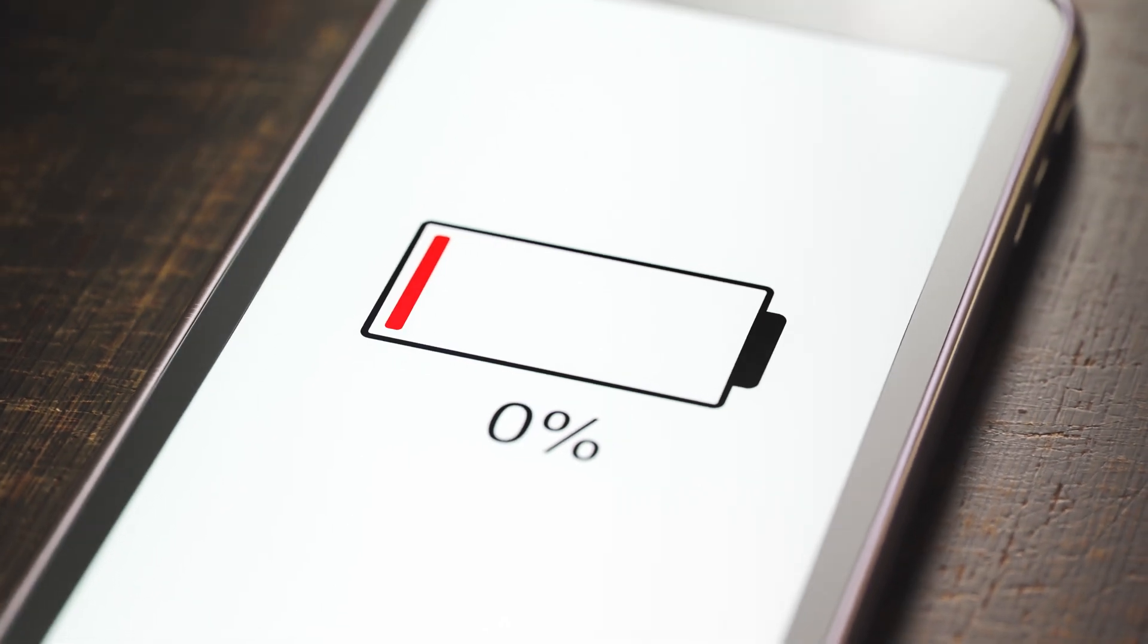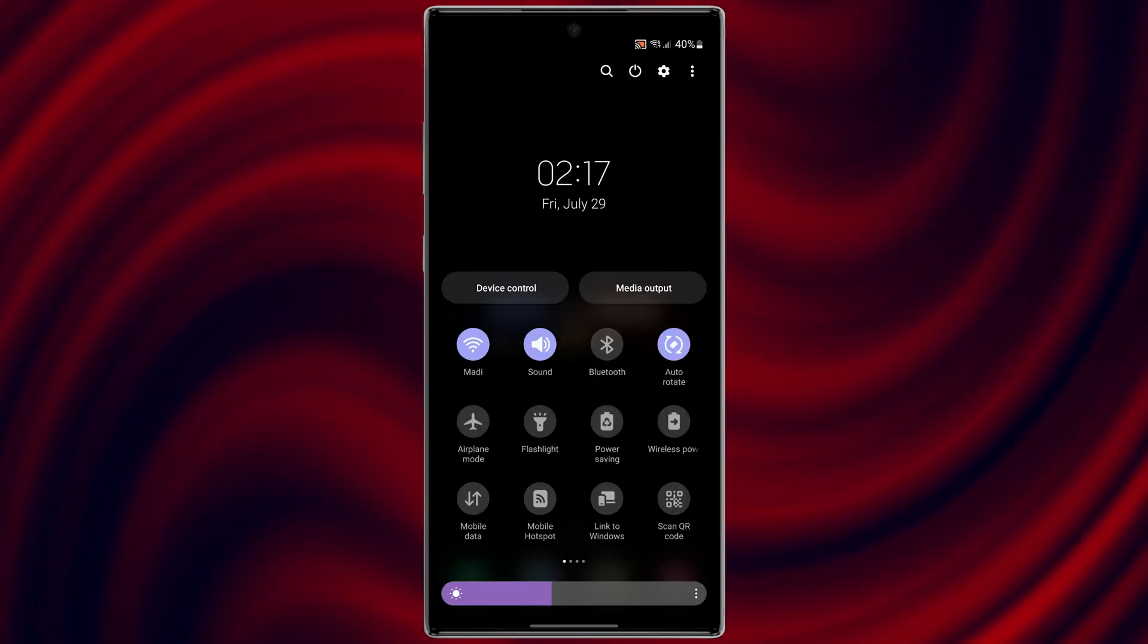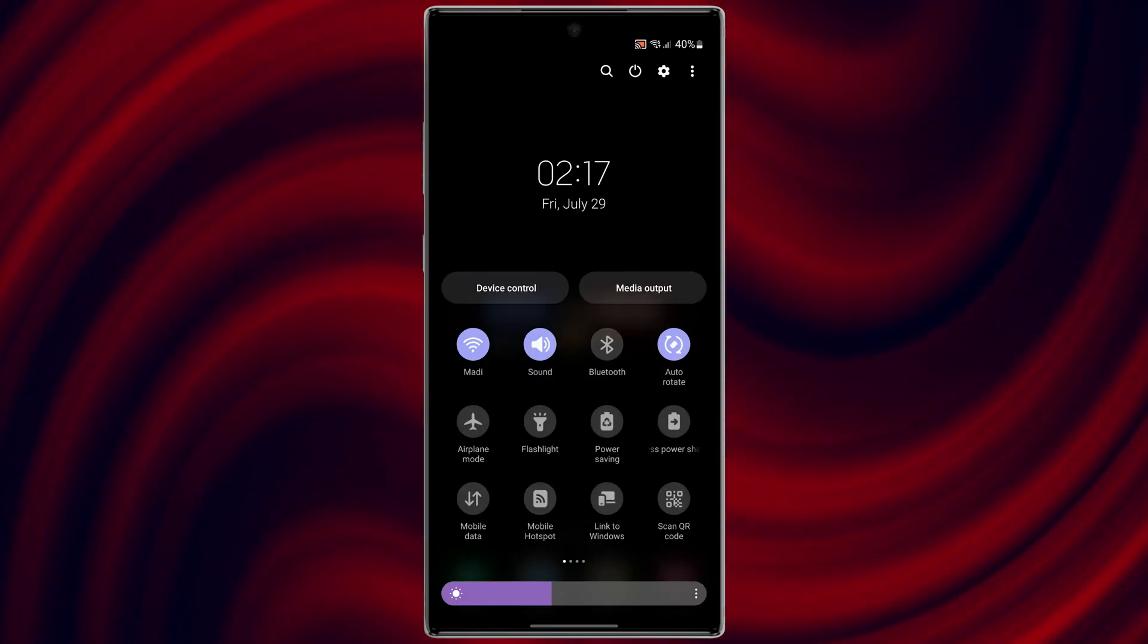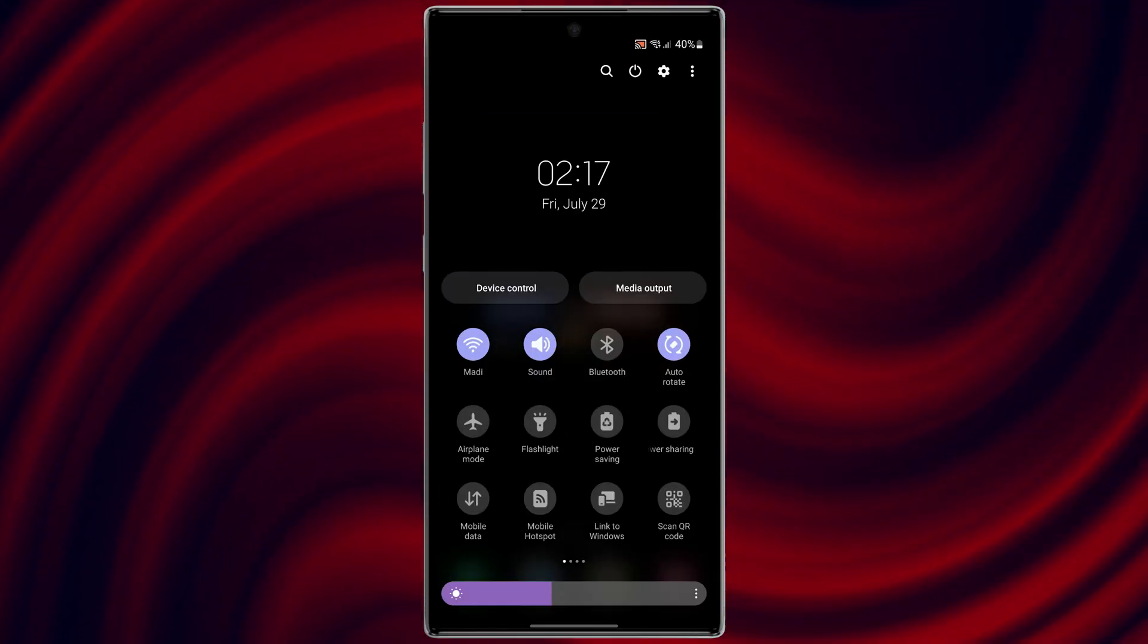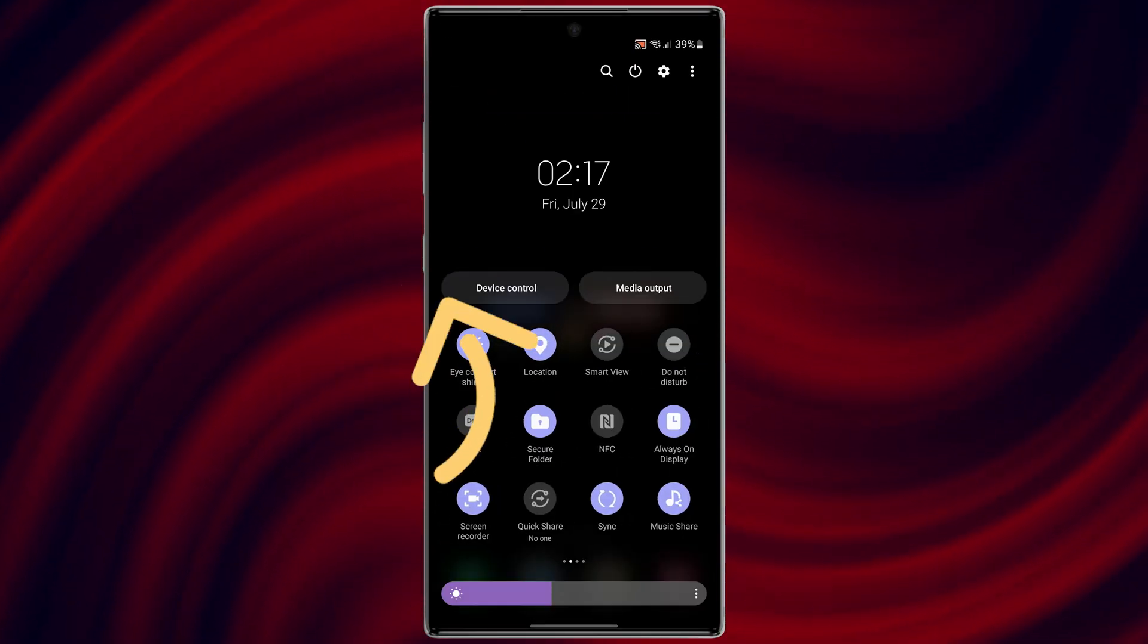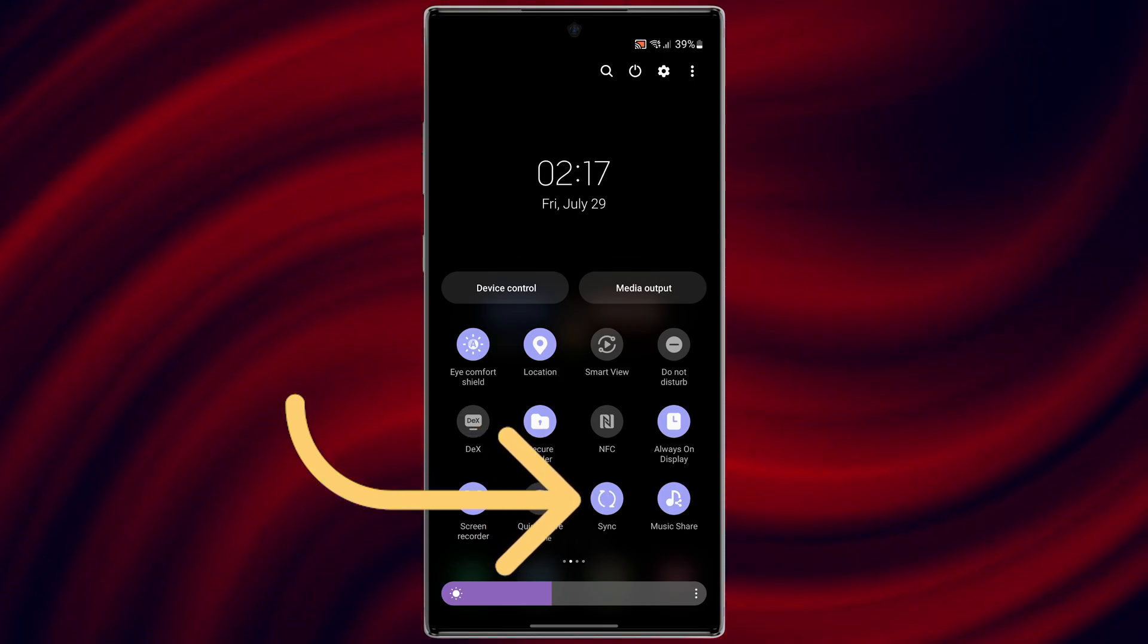You can easily swipe down and find auto sync and just turn it off.